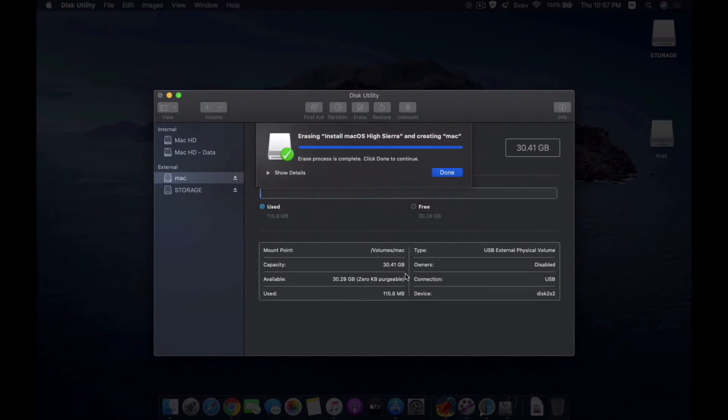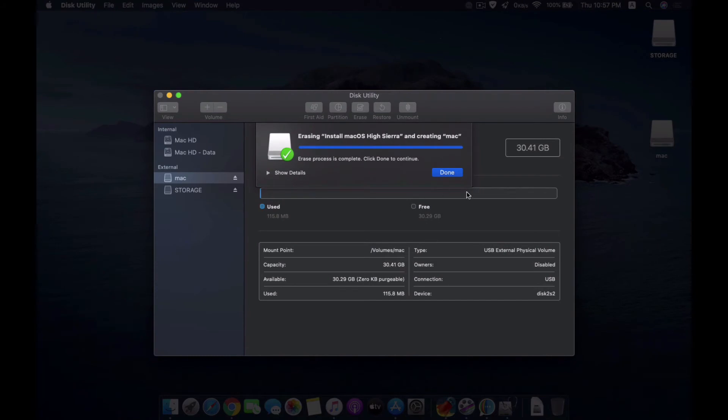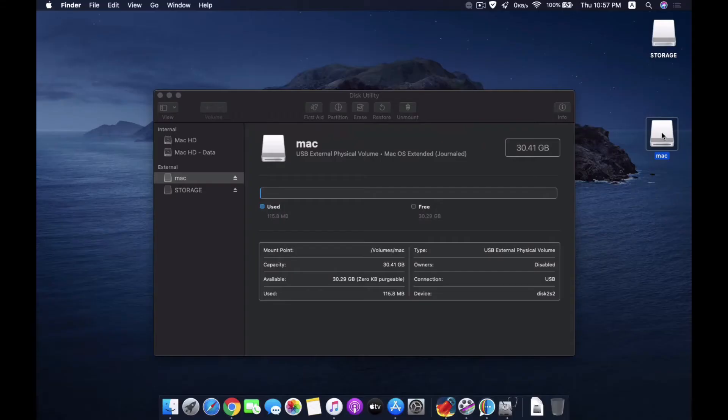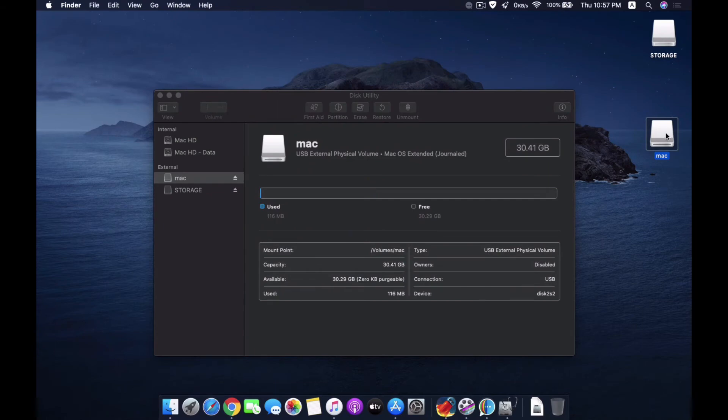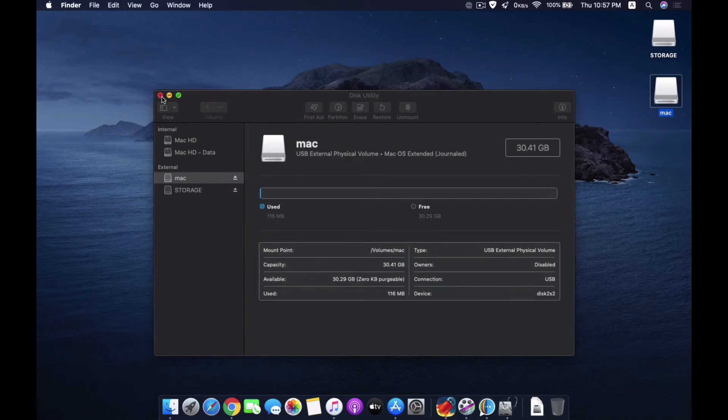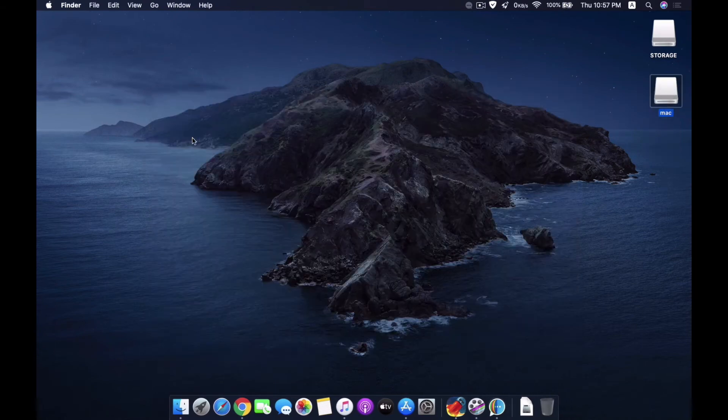In a bit it will erase the drive and mount it back. So now my drive is empty and nothing is on here. Let me close this.